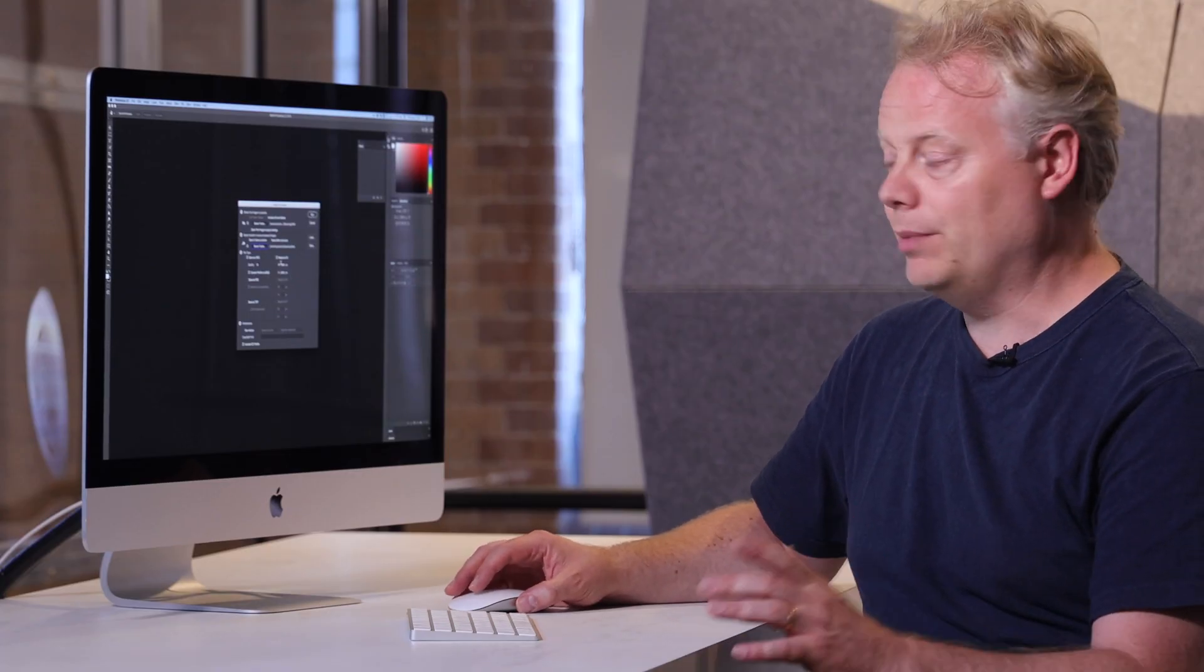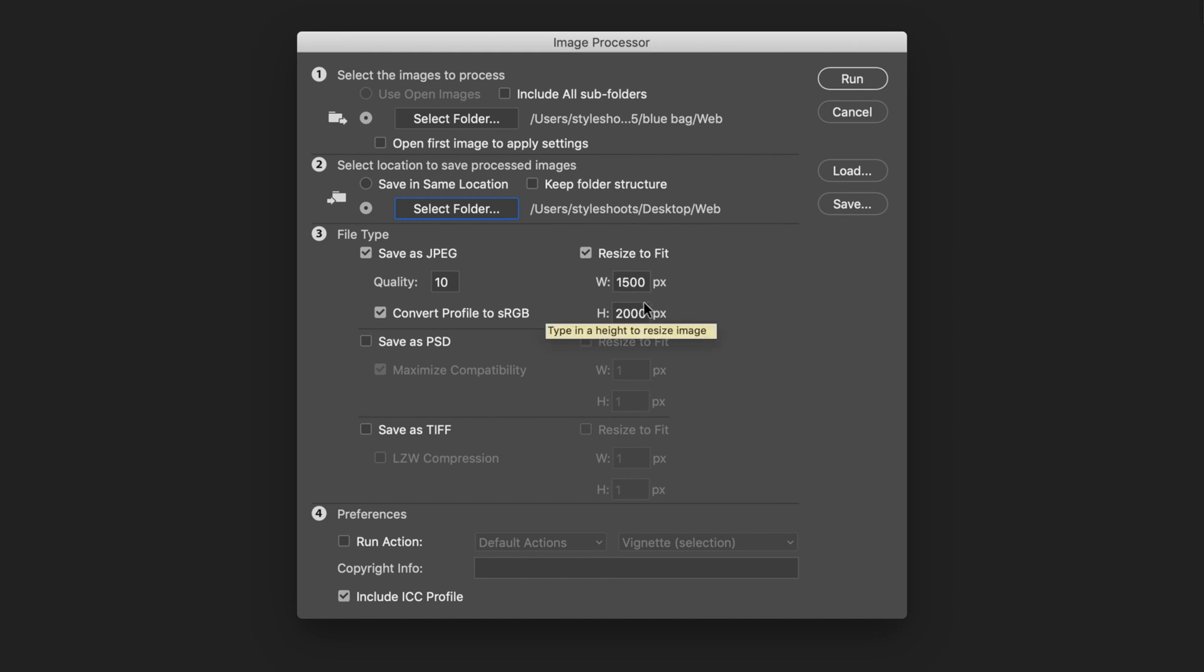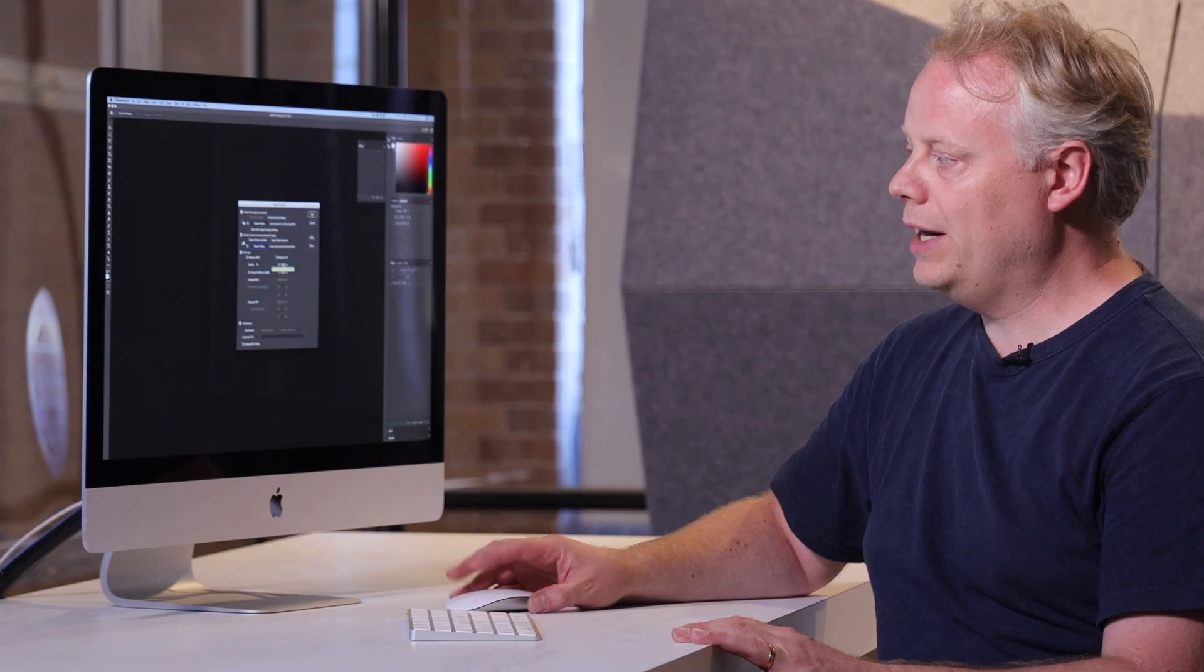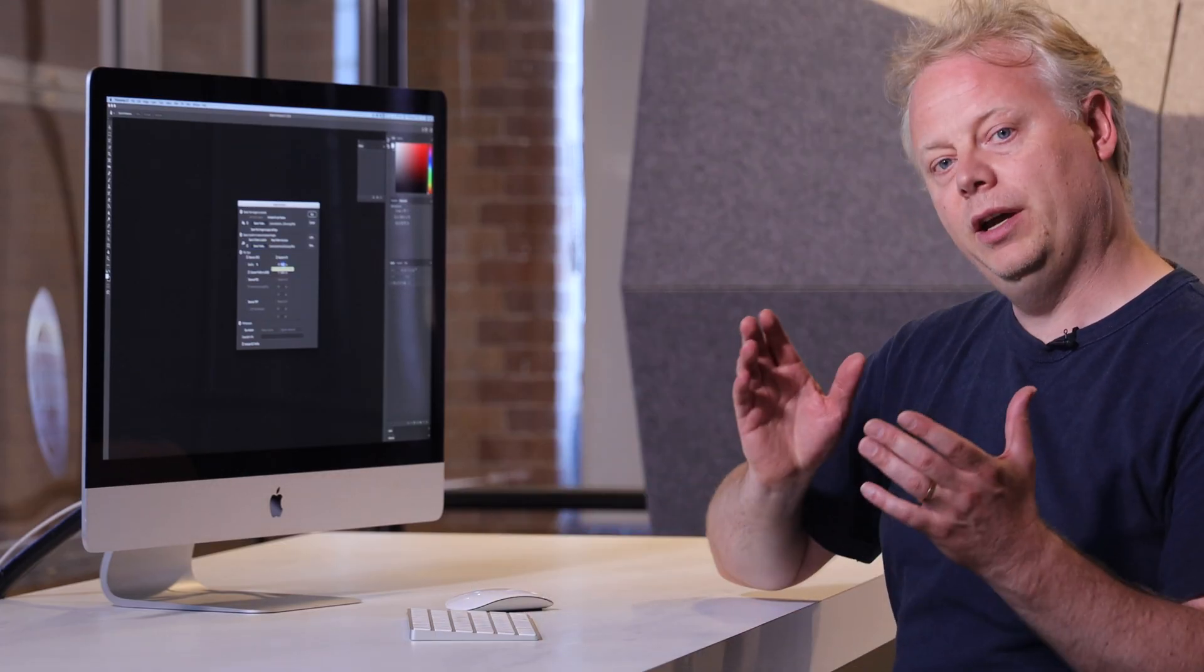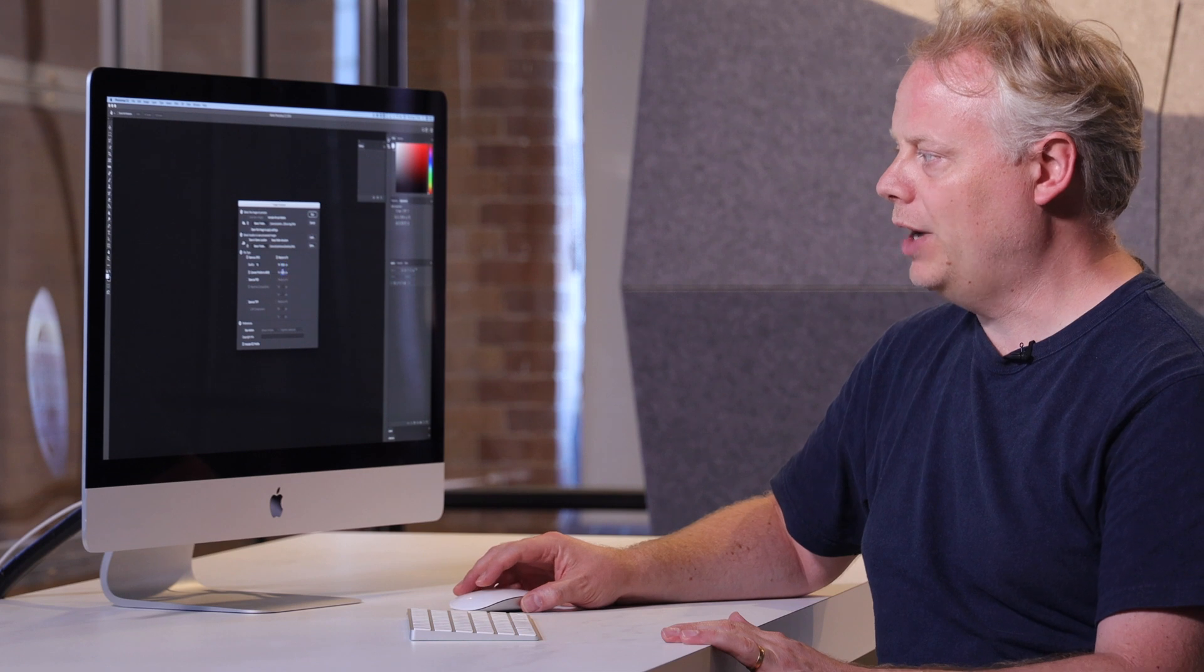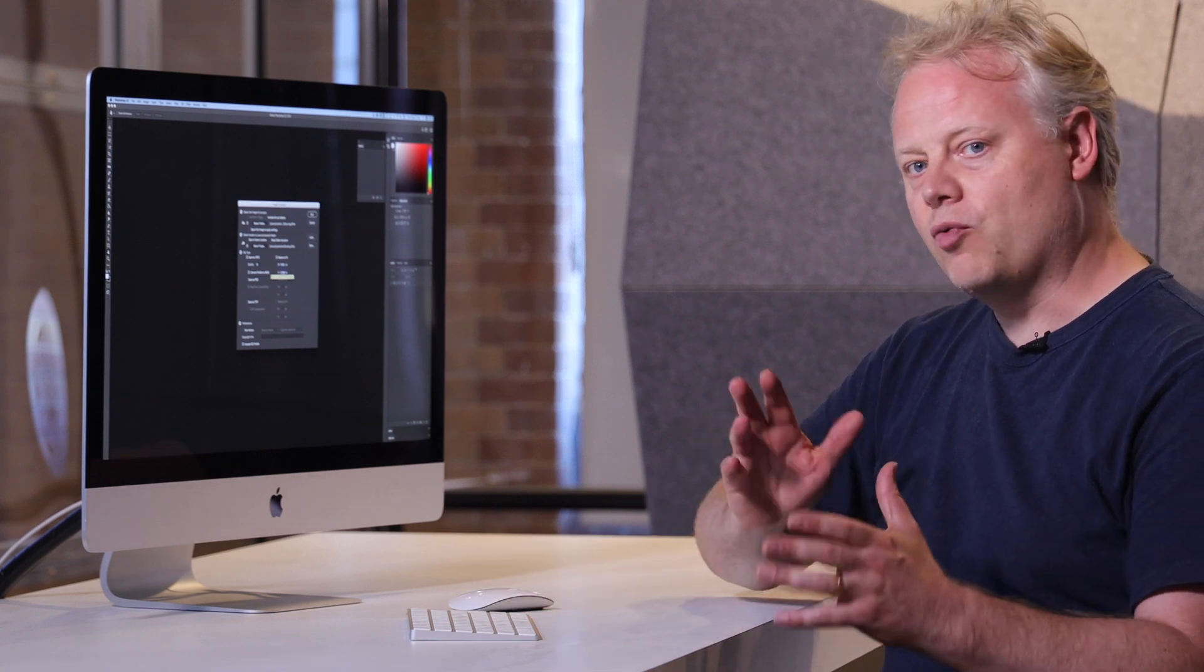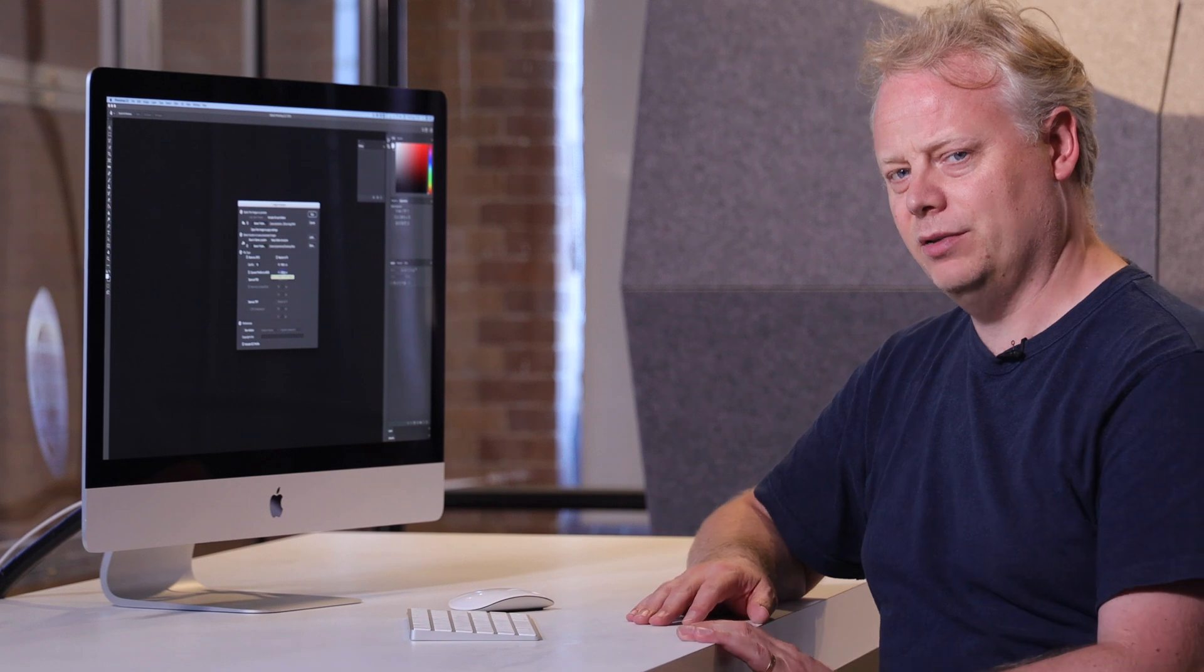So maximum quality, and then I'm going to tick this box here that says resize to fit, and then I can punch in the dimensions that I want my file to live in. So I know that I definitely want a width of 1500 pixels and the height is going to be around about in proportion 2000 pixels.